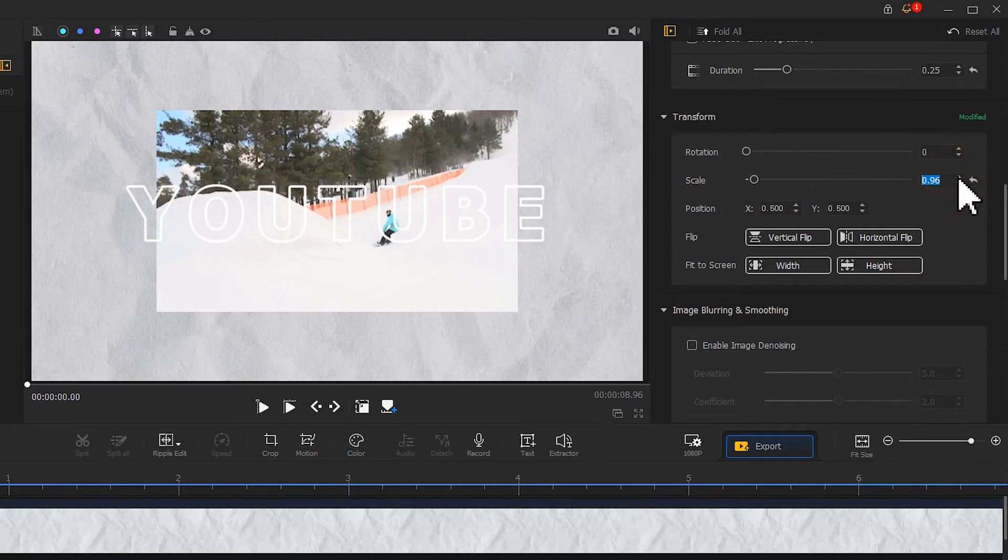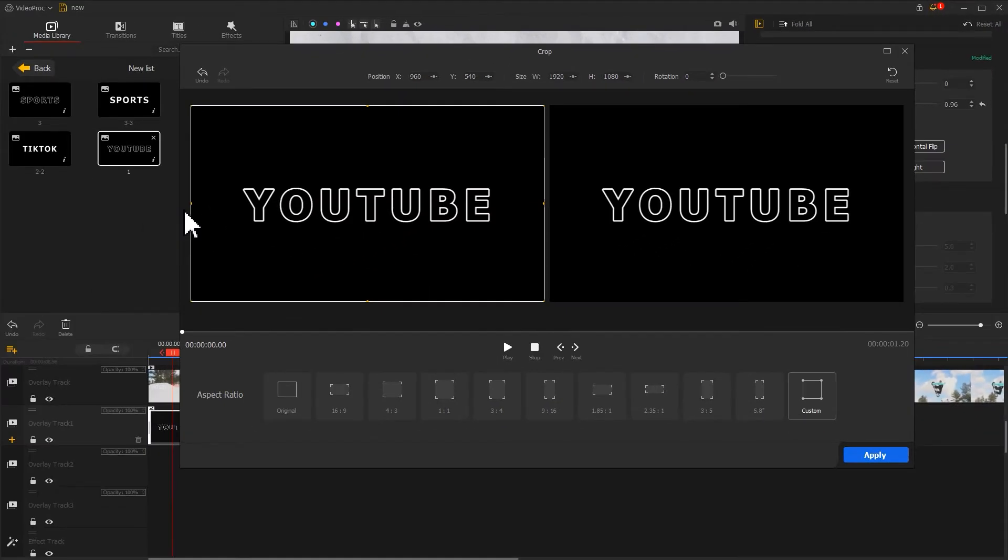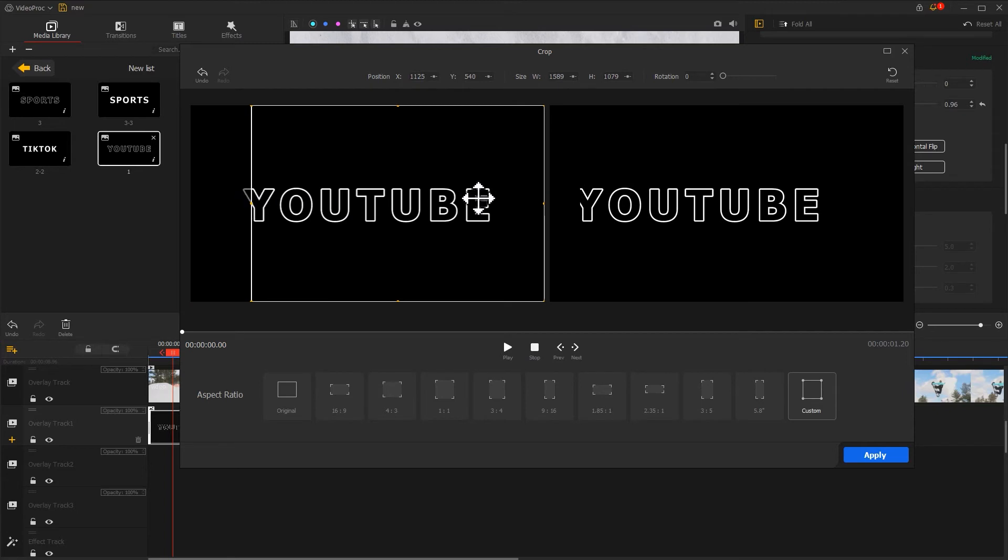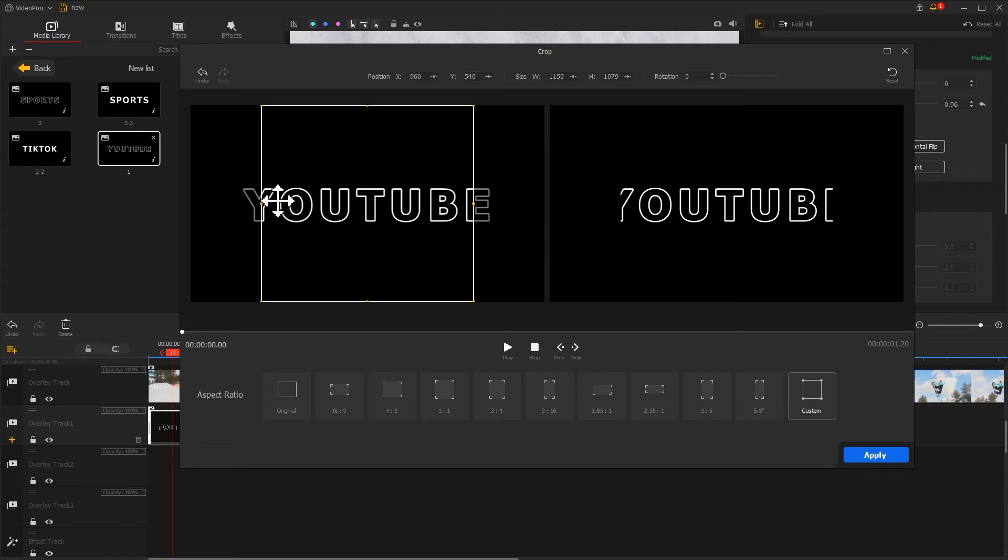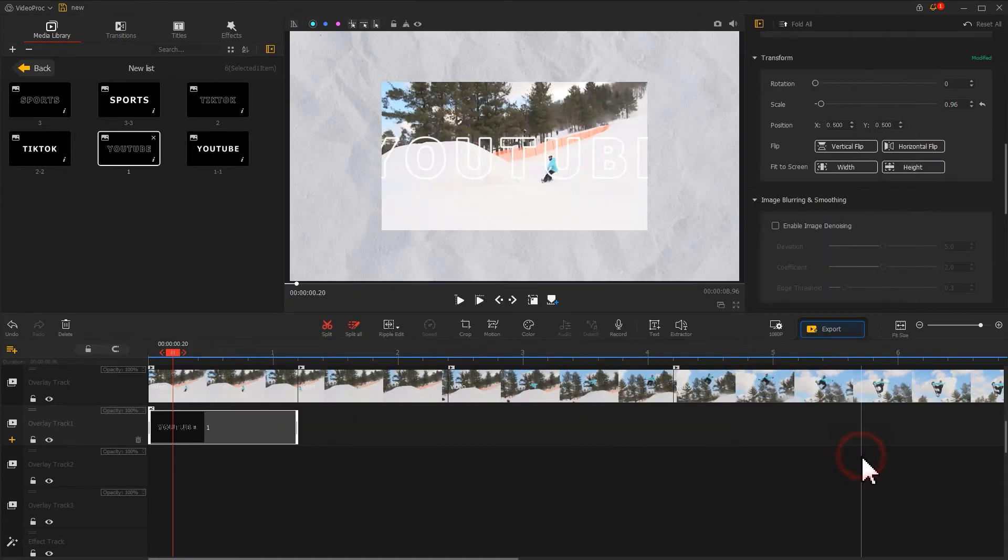After that, click the crop icon to enter the crop editor panel. This time I'll directly use the mouse to edit the size of the frame, keeping only the middle part of the text. Click apply. Now you can see this scene in the preview window.